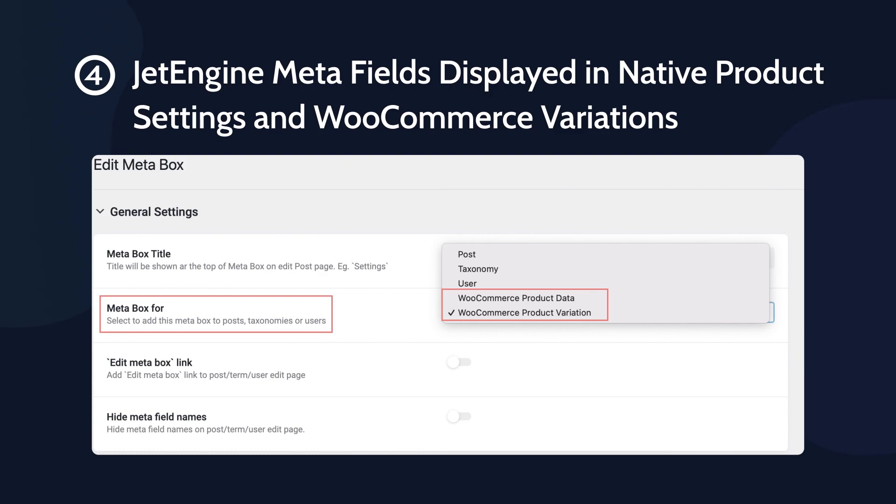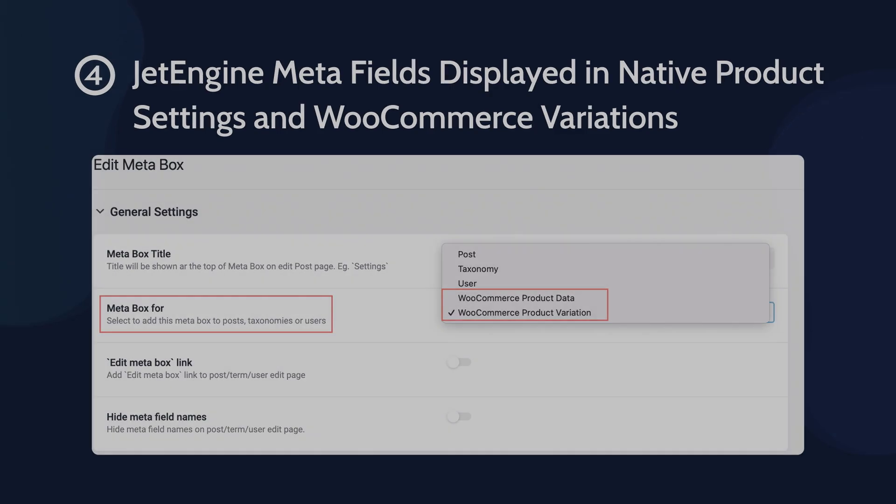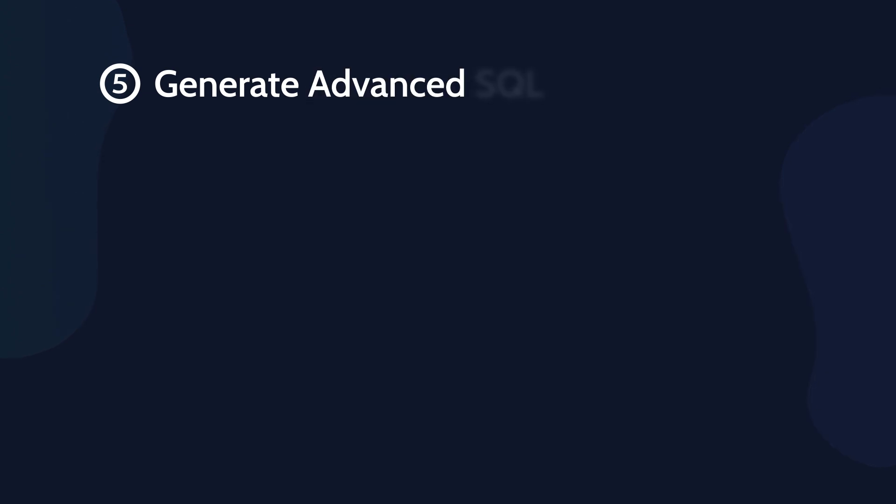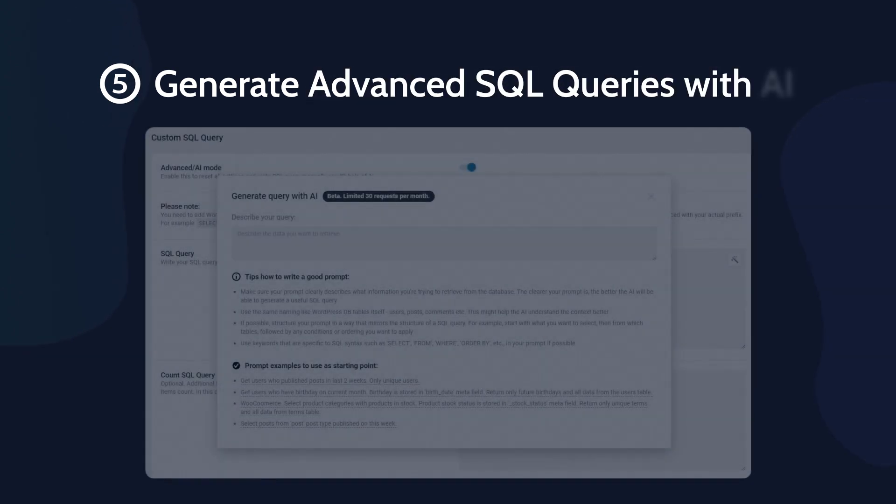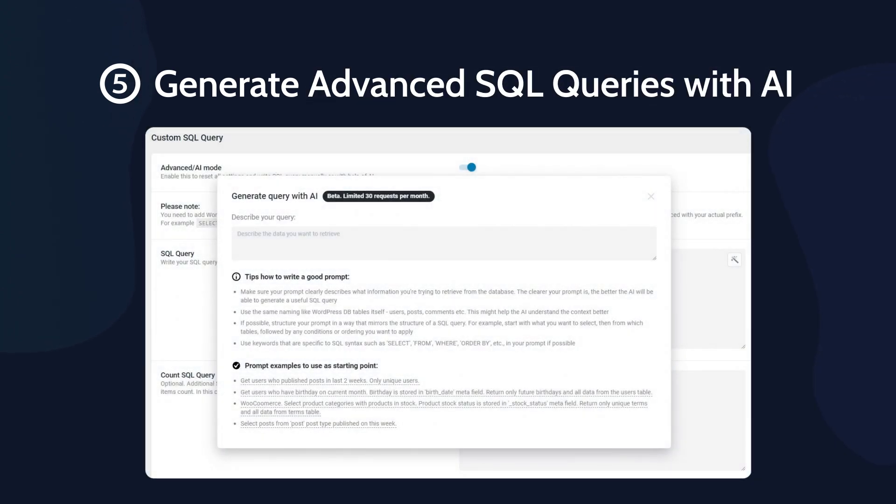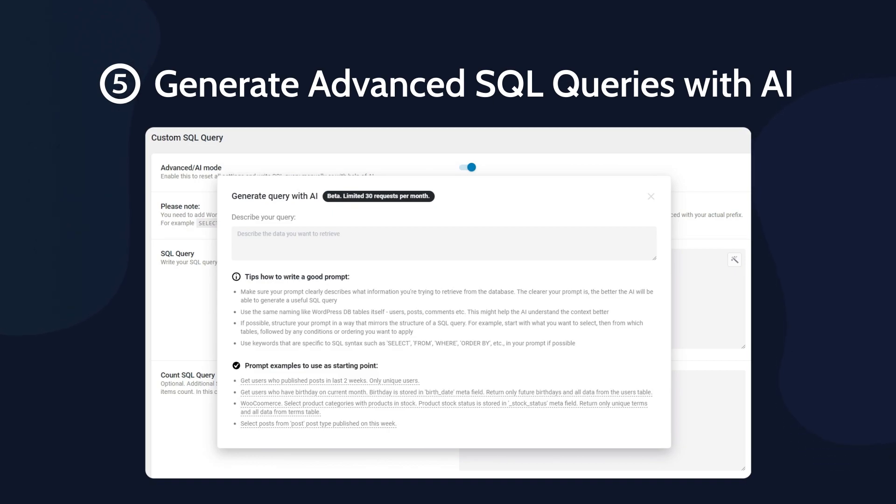And last but not least, generating advanced SQL queries with AI. So now you can type the needed request in the text format. The response is further received through the API and the SQL query is parsed from it and inserted into the query. So let's dive in now.